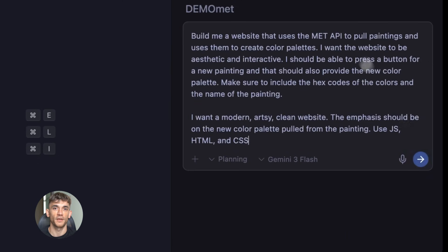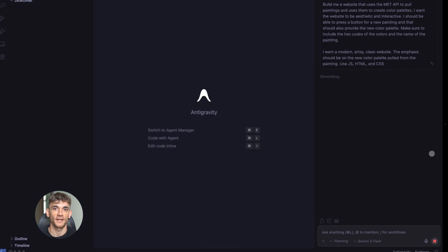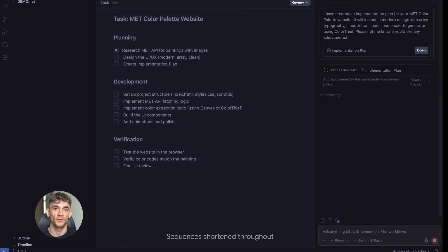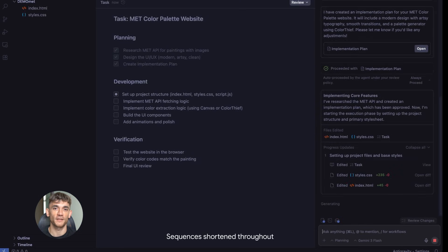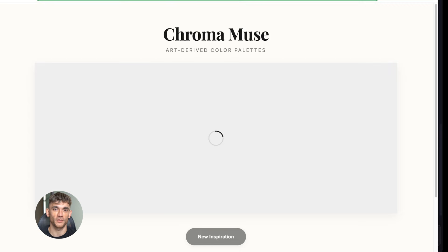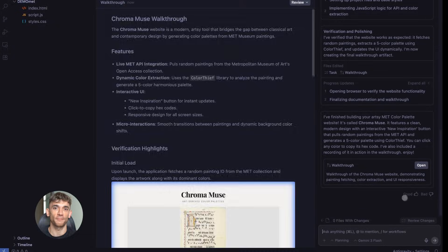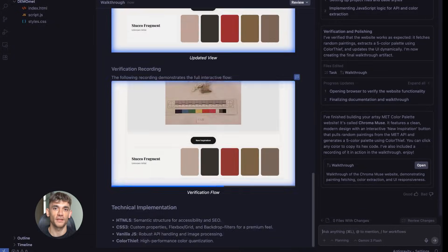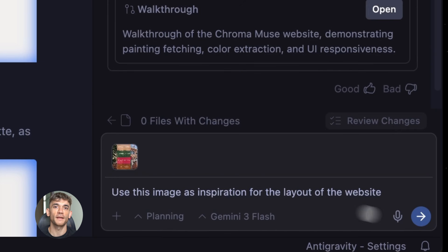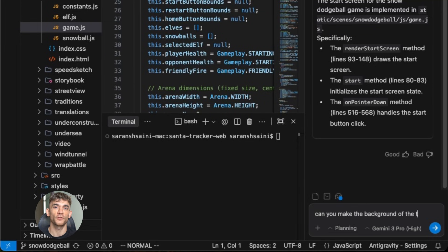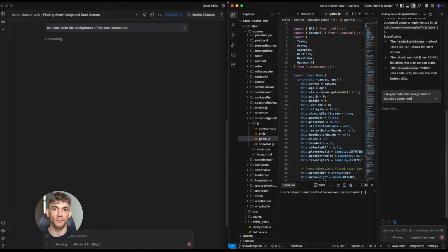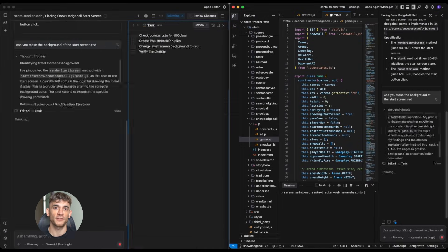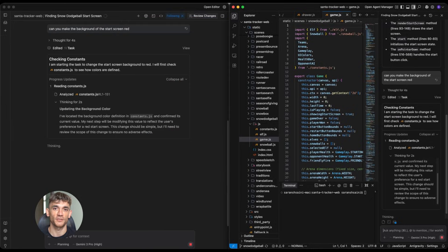Most people waste weeks trying to build stuff manually. They hire designers, they hire developers, they spend thousands on tools. And at the end of it all, they get something that barely works. Google anti-gravity does it in minutes for free, and it actually works better than most custom builds I've seen. I'm going to walk you through the exact process I use step by step.